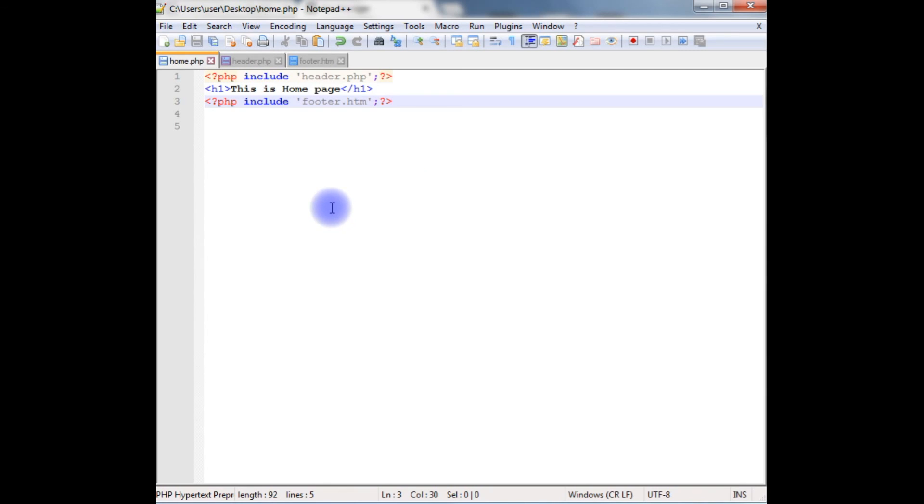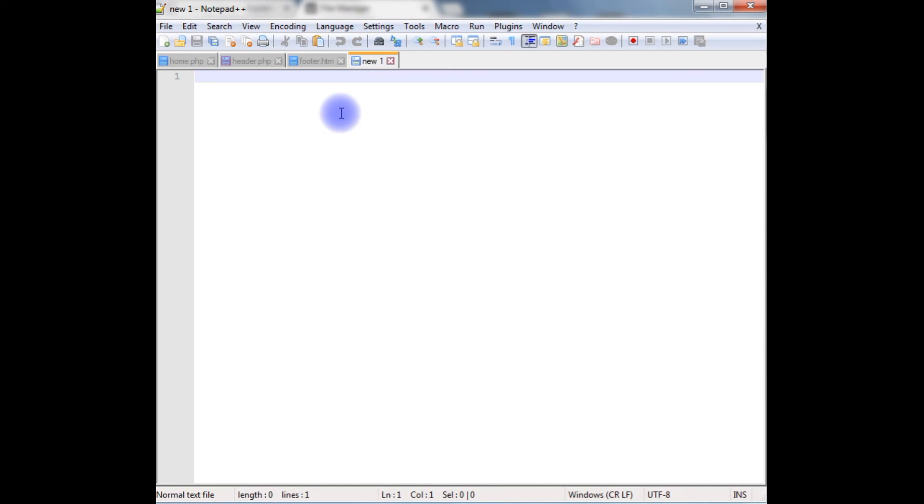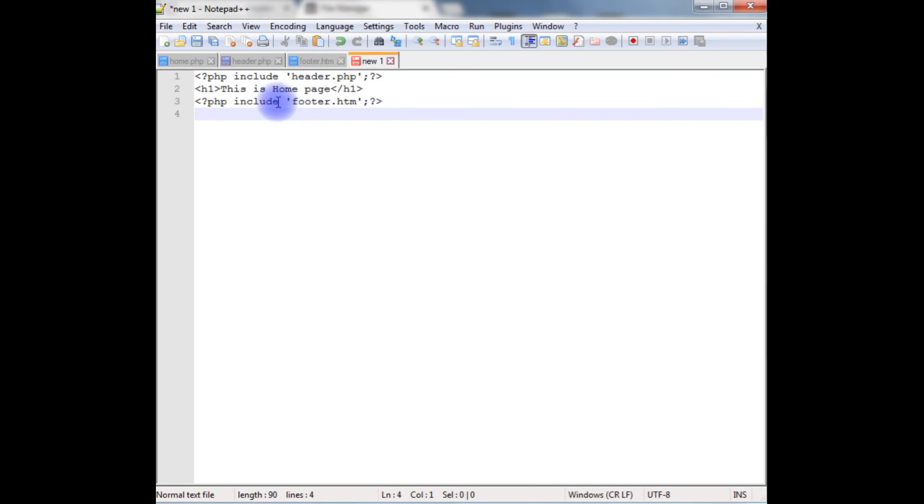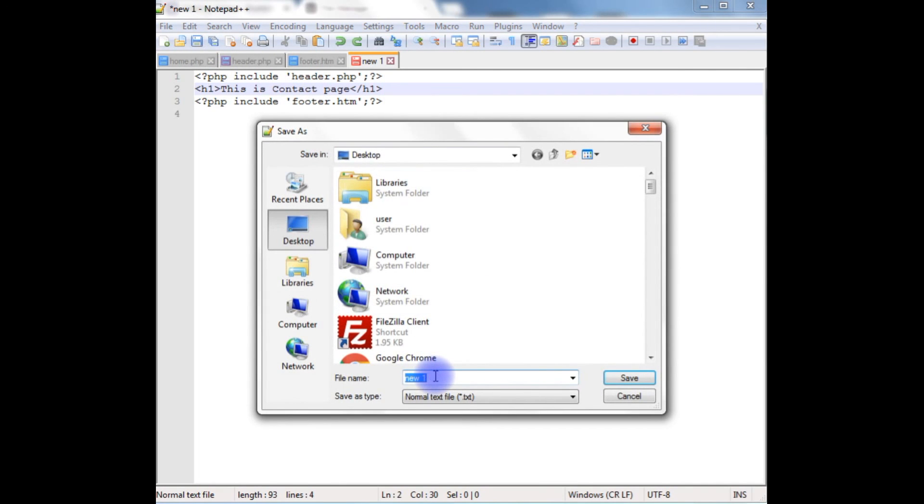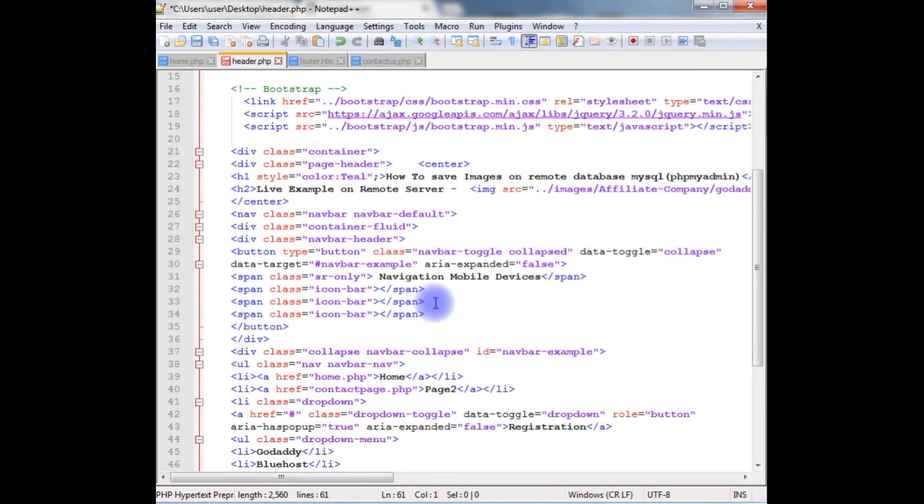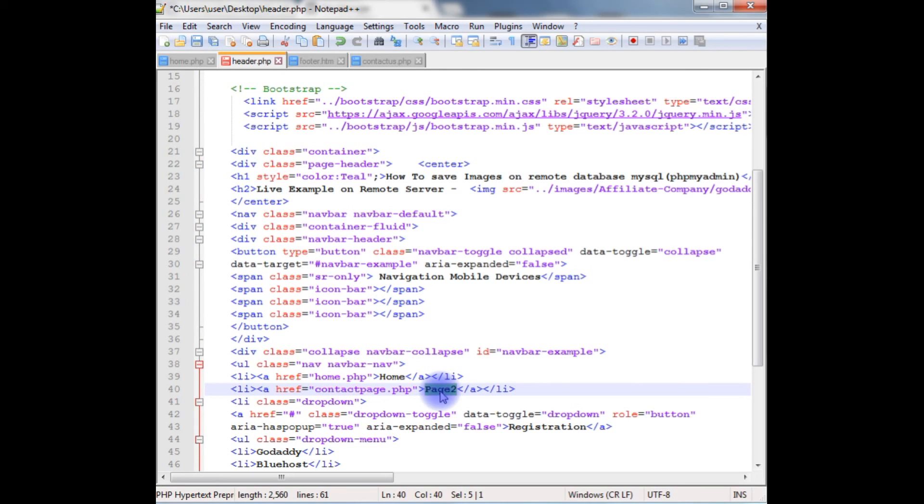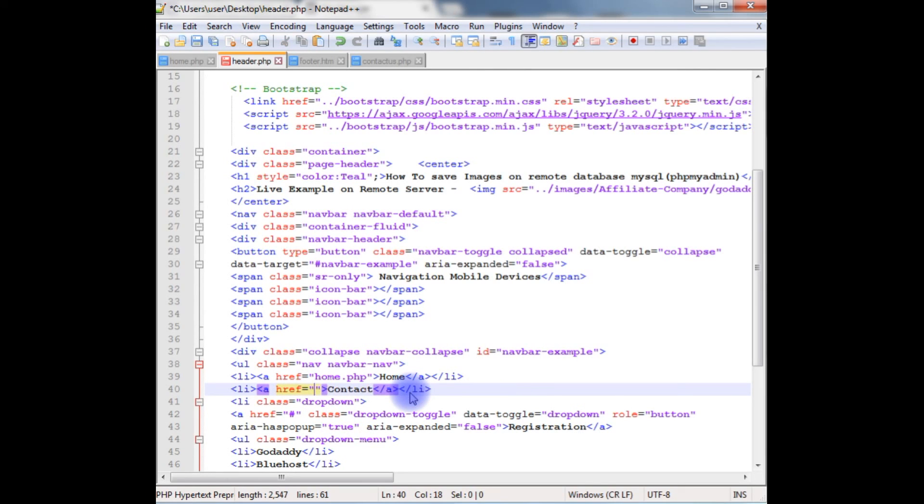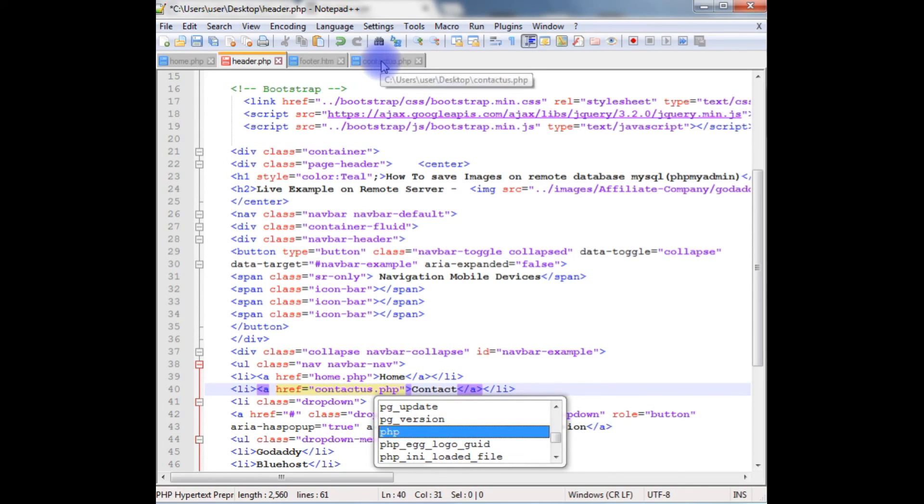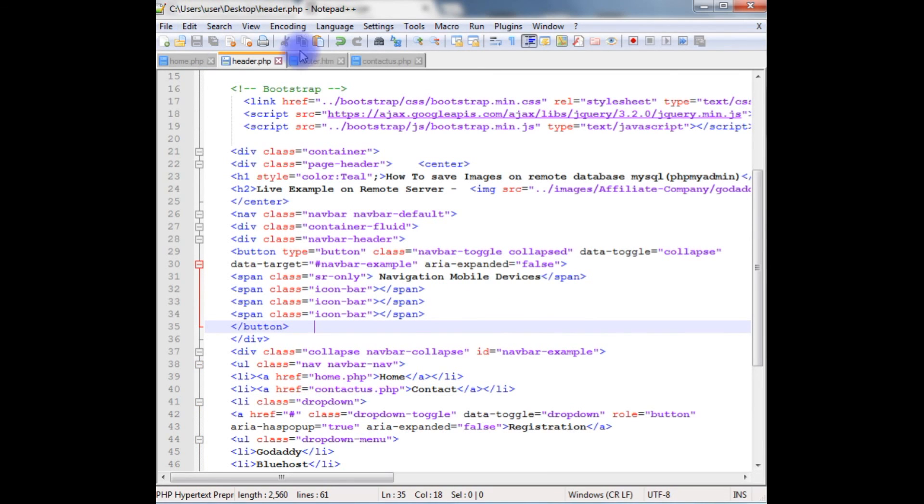Let's create another page and make this a contact page. Let's copy this same code here. Instead of home page, this is contact page. Save this file as contactus.php. And here one more thing we have to remember. Let's go to header.php. In the home, write home.php. And instead of page 2, I'm using contact. The file name I'm using is contactus.php. Save this file.